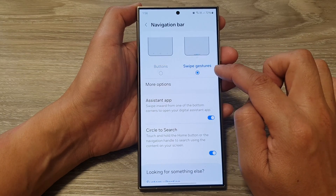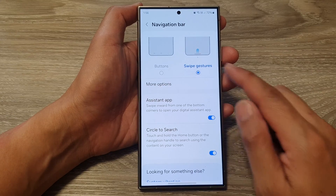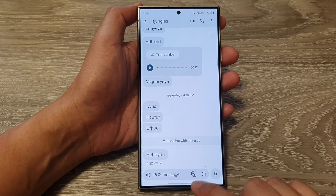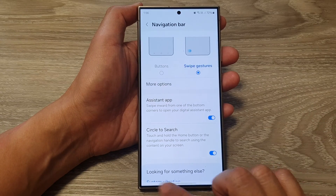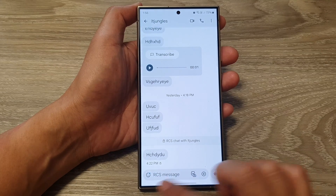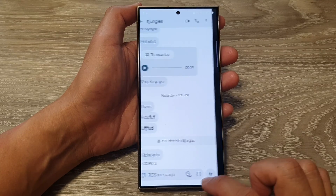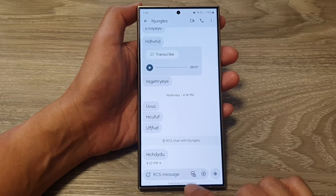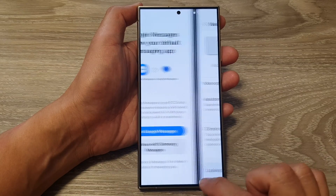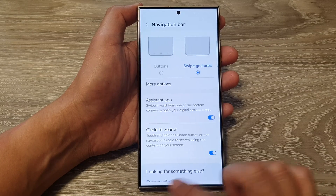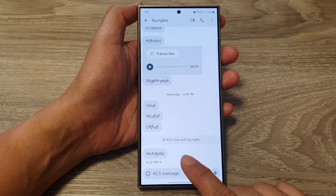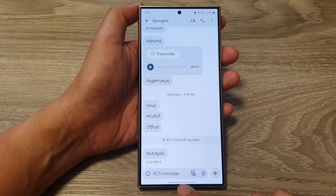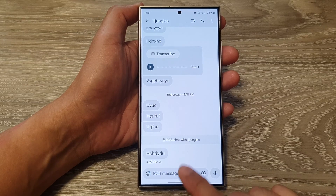Select Swipe Gestures. With swipe gestures enabled, you can swipe across at the bottom edge to quickly switch between your apps. This is the second method — swipe back and forth at the bottom edge to switch between different apps.